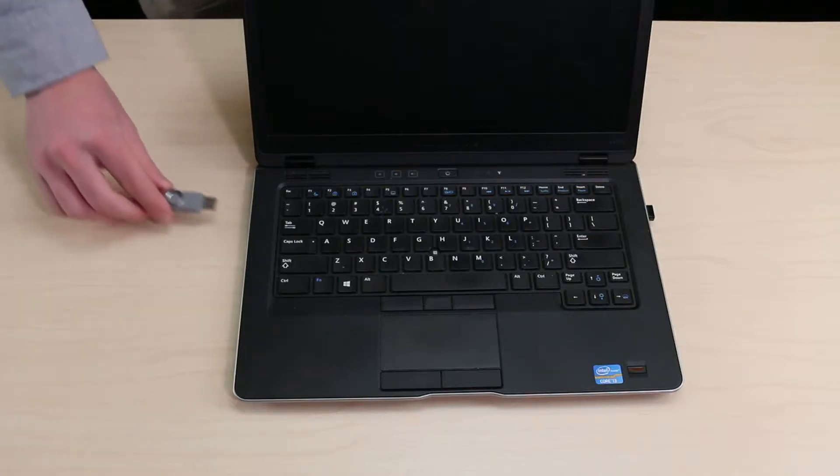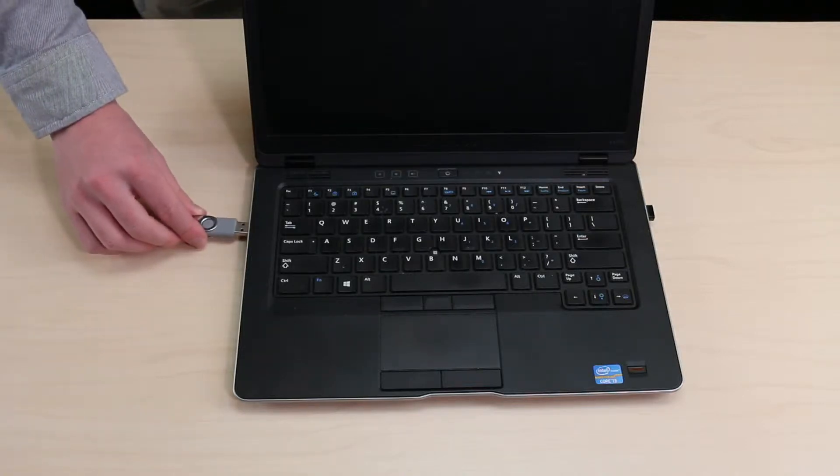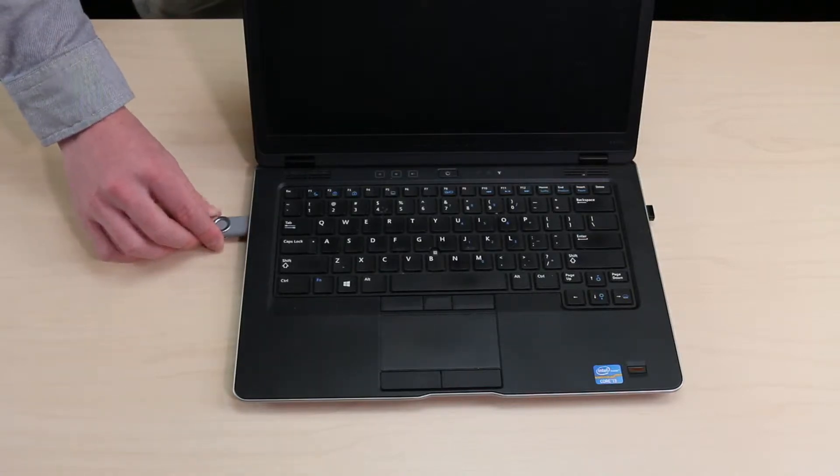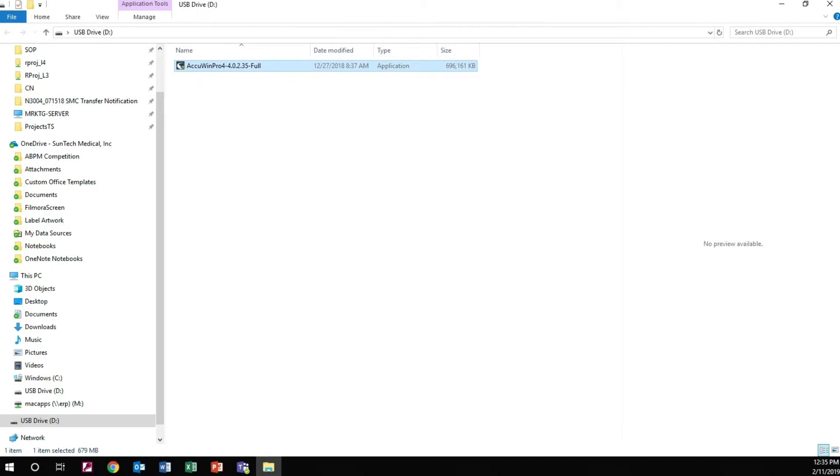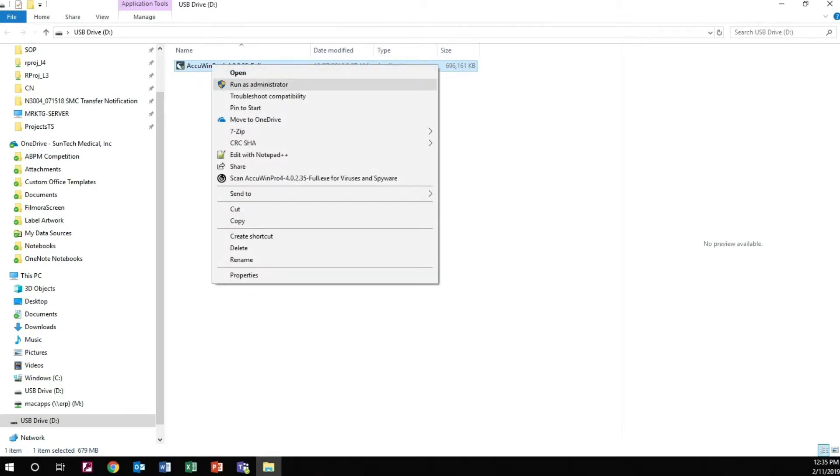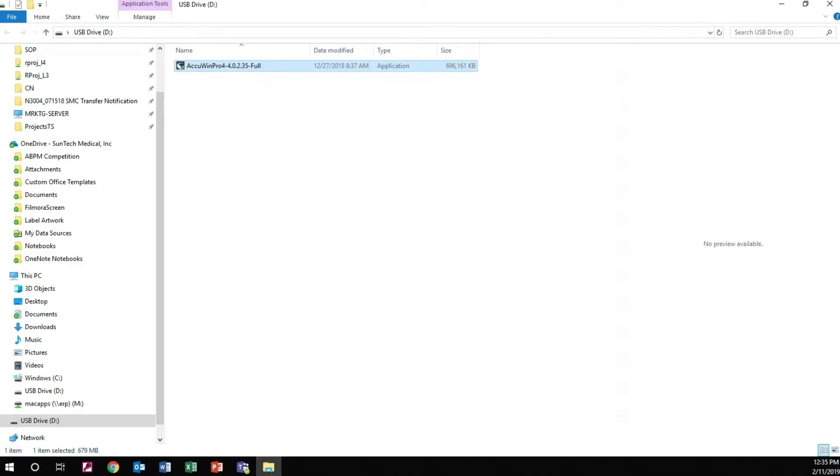To begin, first plug the USB stick into the computer. Open the contents of the USB from the File Explorer.